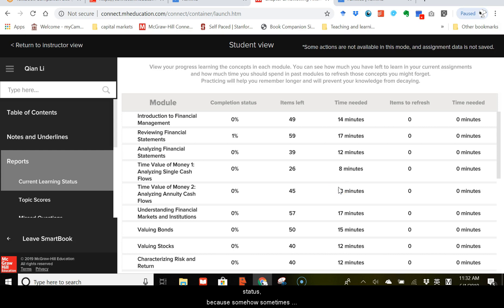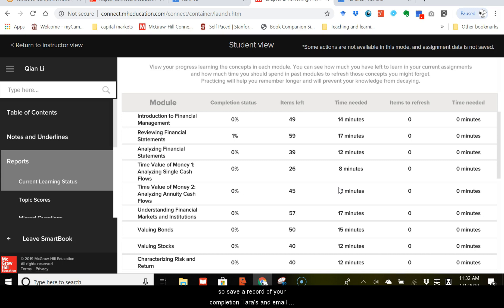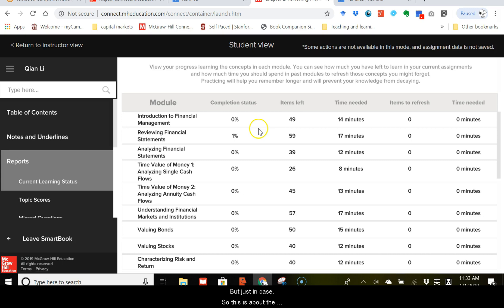Because somehow, sometimes, the website has some glitch so that from my side, the percentage number I see may be a little bit different from what you see here. So, save a record of your completion status and email me this picture if necessary. Most of the time, you don't have to, but just in case. So, this is about the LearnSmart assignments. You can leave the smart book here and also try the practice questions.